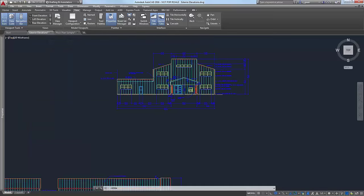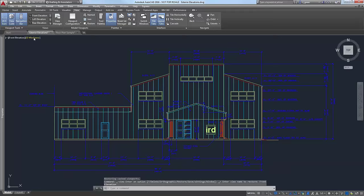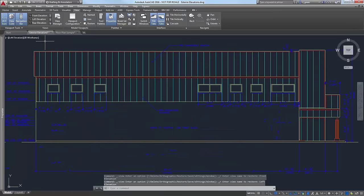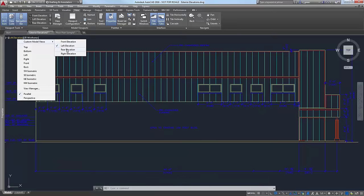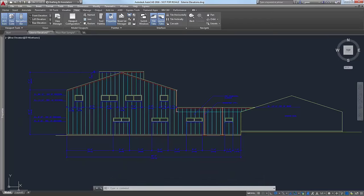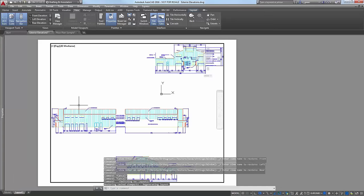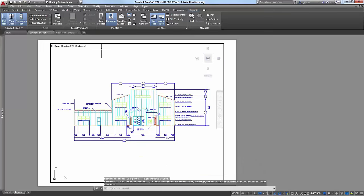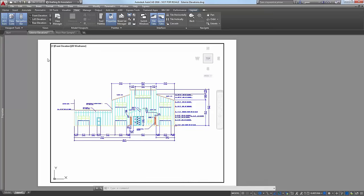If we go to the Front Elevation, it brings up the front elevation. Same if we go to any of the others. It's a really good way to save views that you worked hard on — to zoom in, pan around, maybe use Zoom Window to get it just right on the screen and save that. Or if you're working in viewports, you may just want a particular view in your viewport and want to plot it that way.